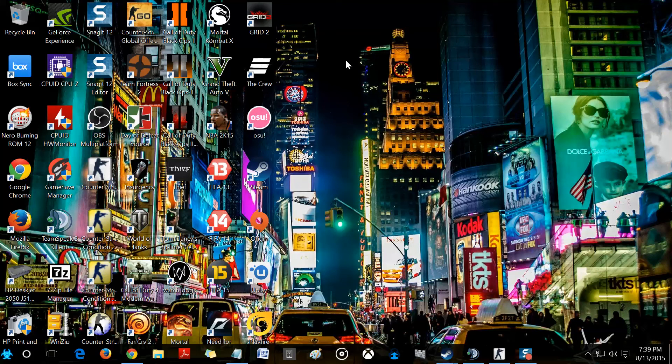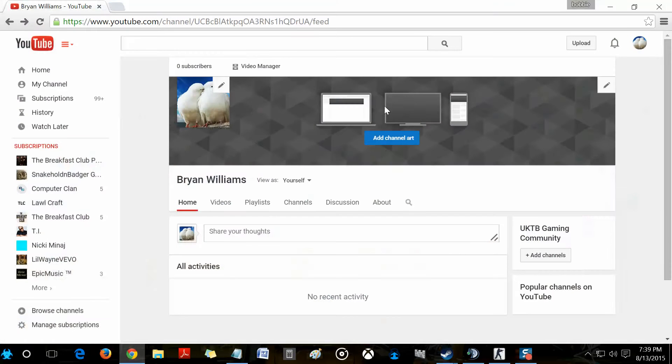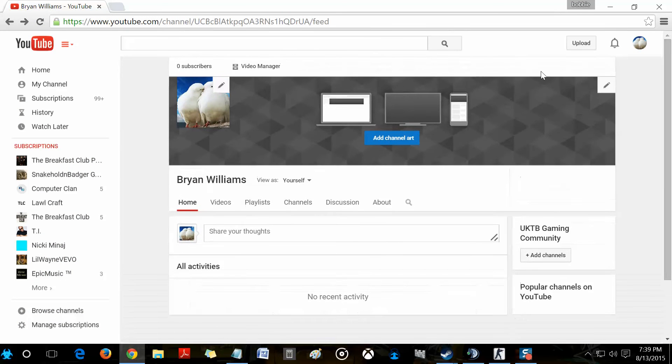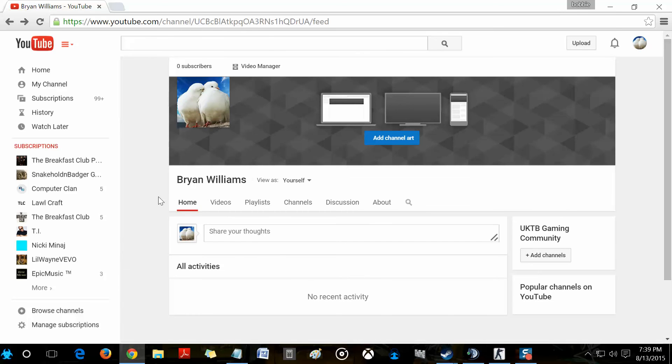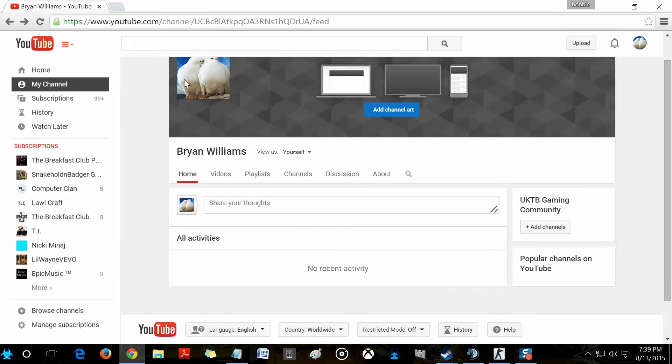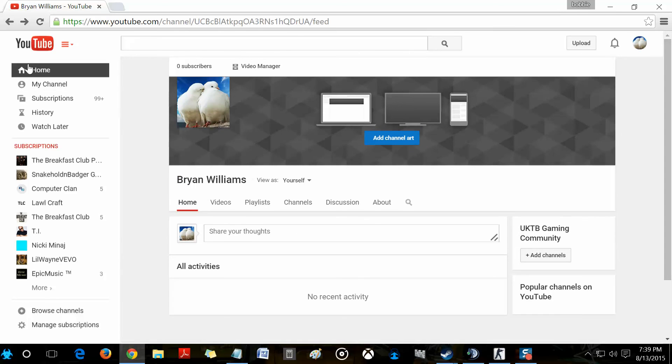If this has fixed your issue, please subscribe to my channel. It's a brand new channel. Unfortunately, I haven't configured it yet. This is my first video. And thank you guys. Hope it solved your problem.